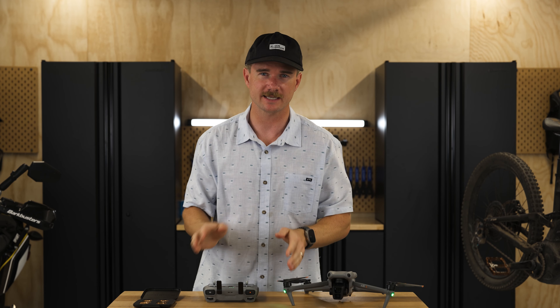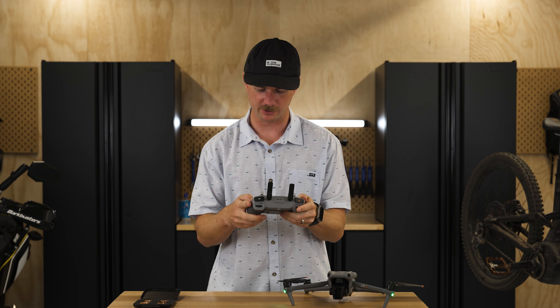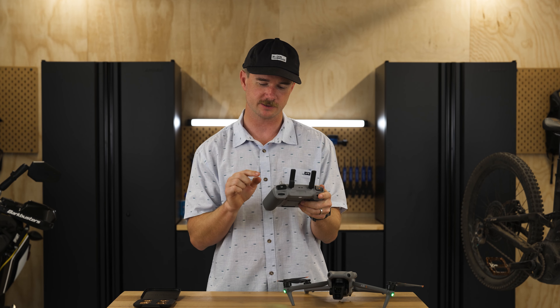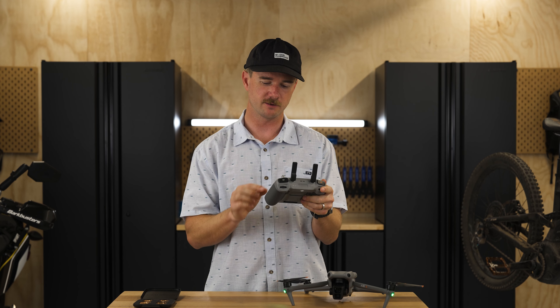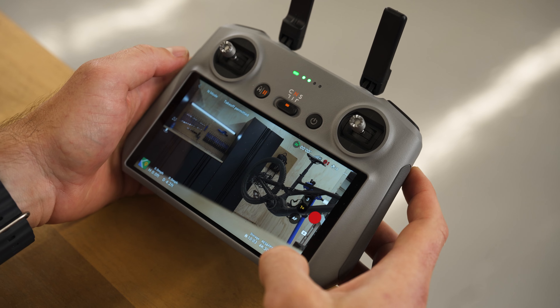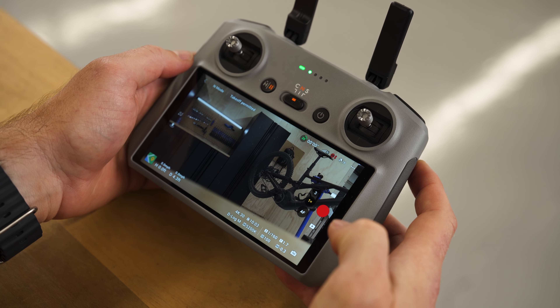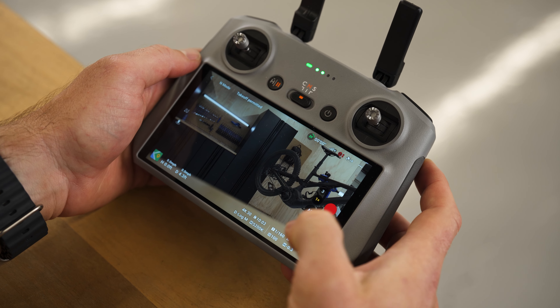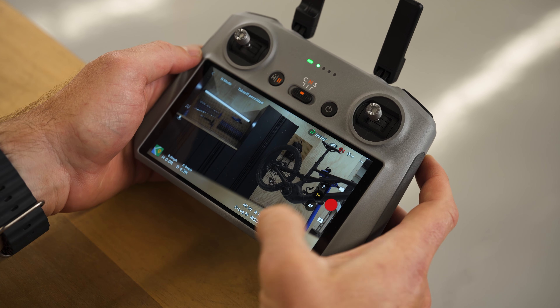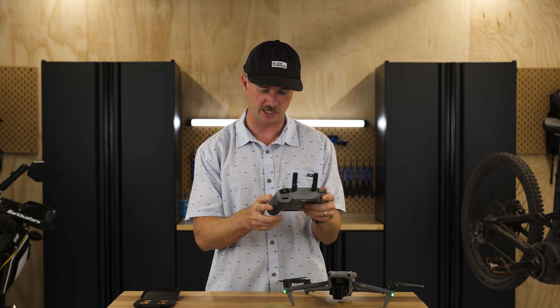Now let's get into the actual settings. Immediately take it out of auto mode, which is going to unlock essentially all the settings that we're going to want to change.